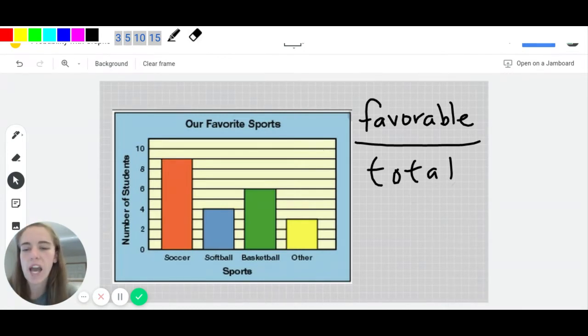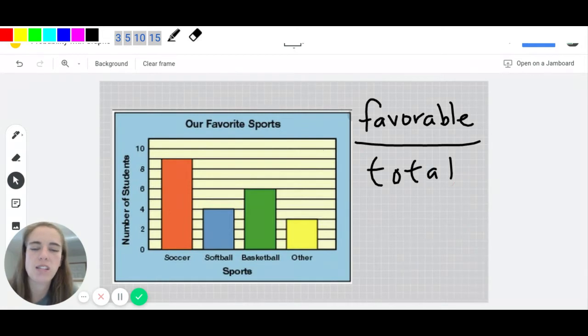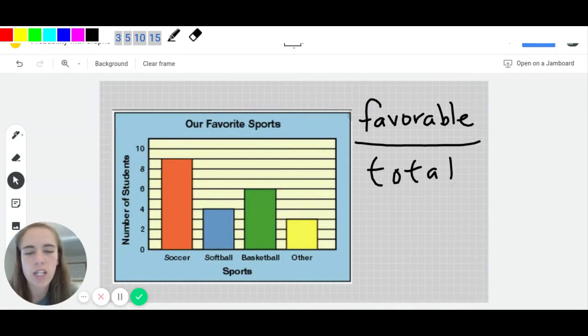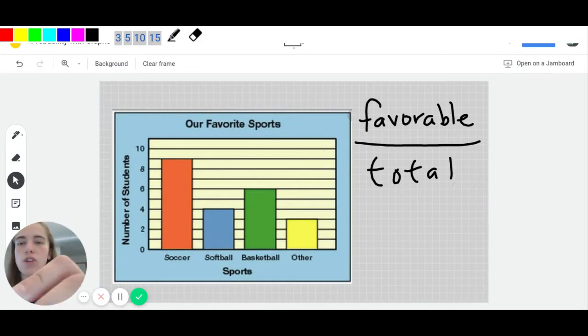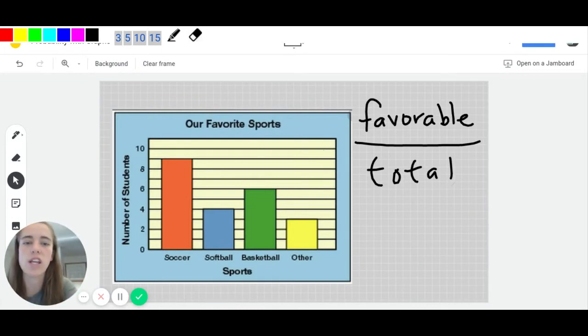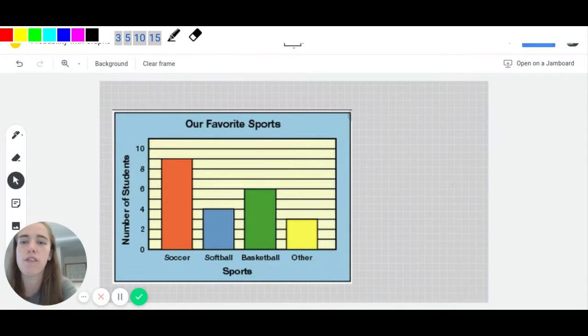So a common question you might have, you might be asked something like, what is the probability that a student chosen at random's favorite sport is softball? So looking at this graph, the first thing we would need to do is figure out, what is the favorable outcome?